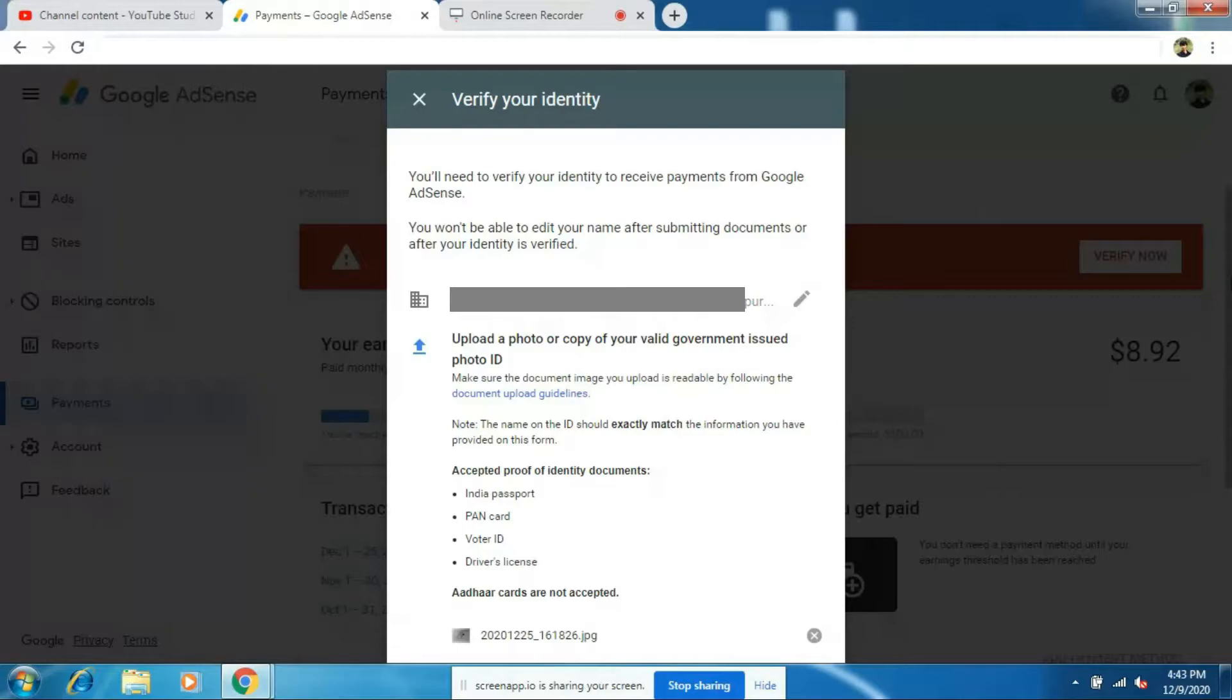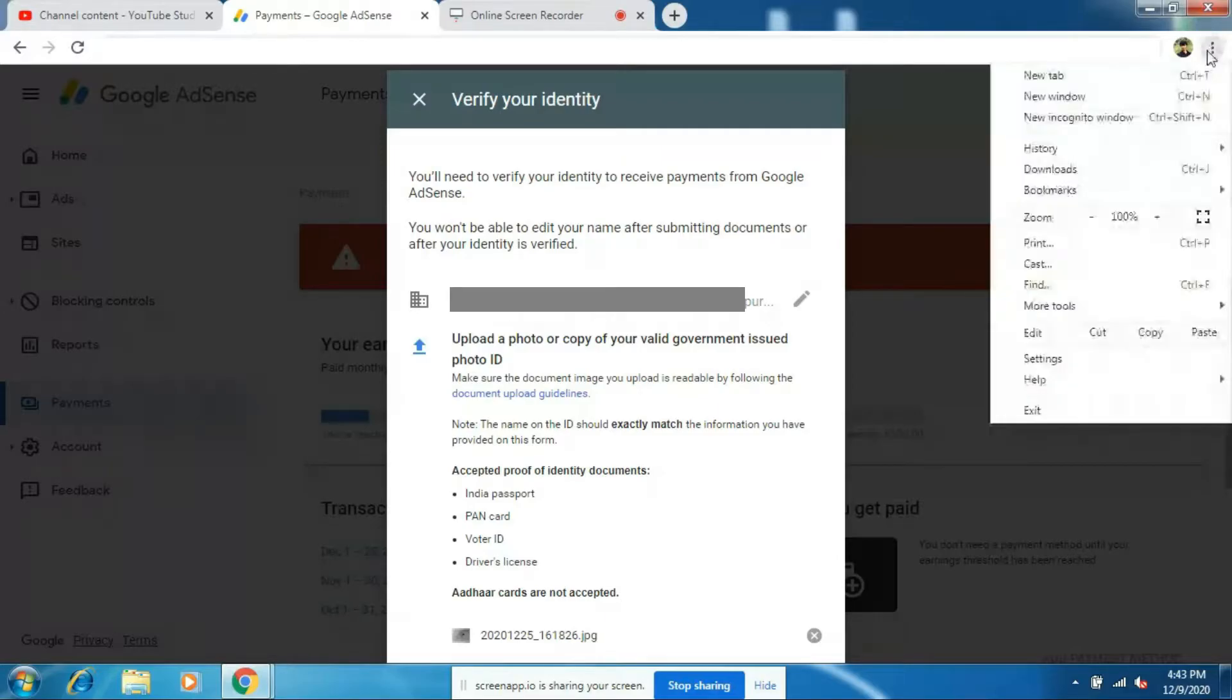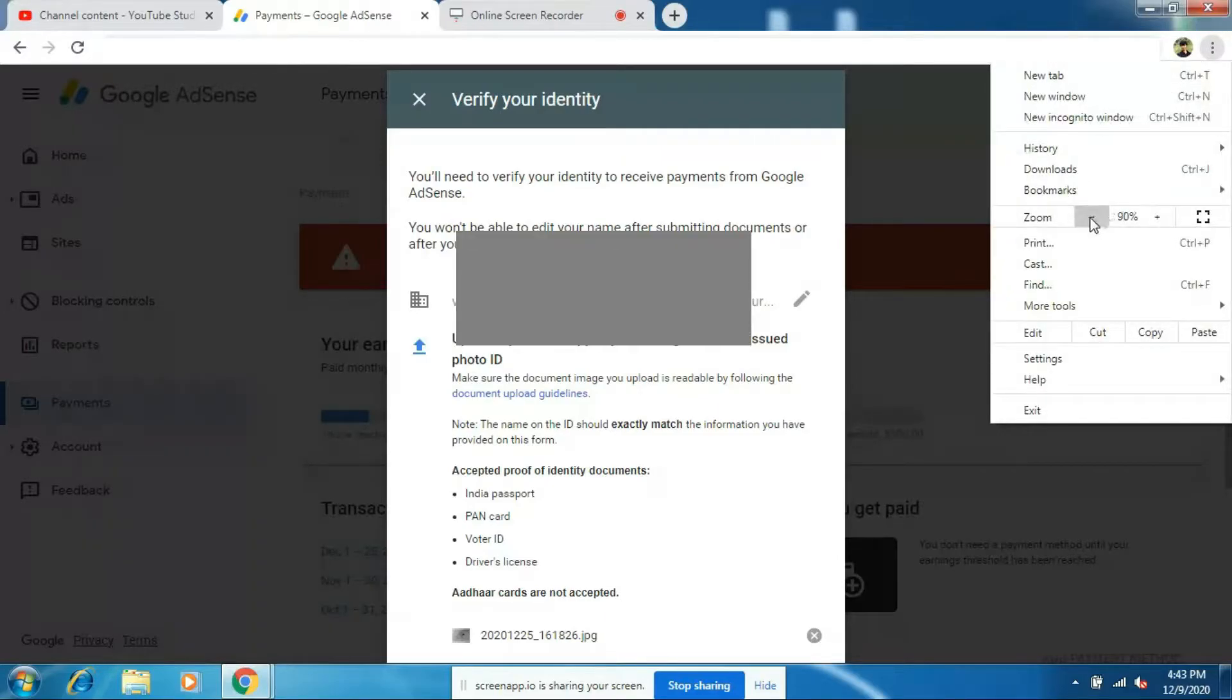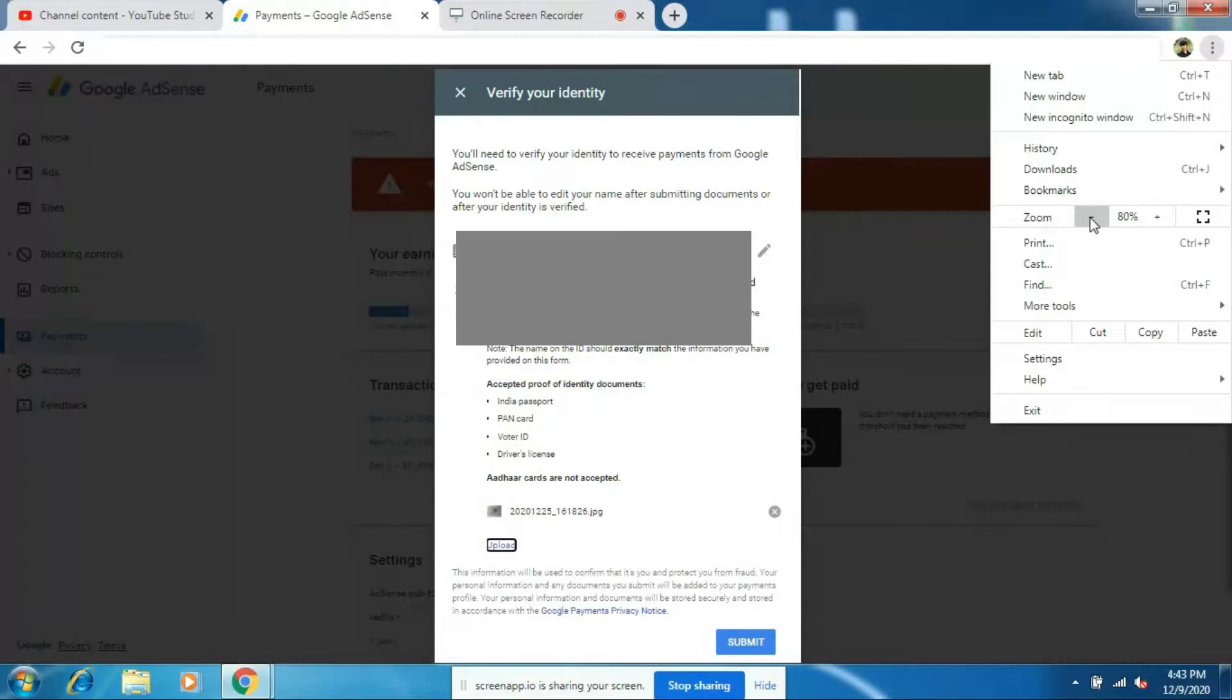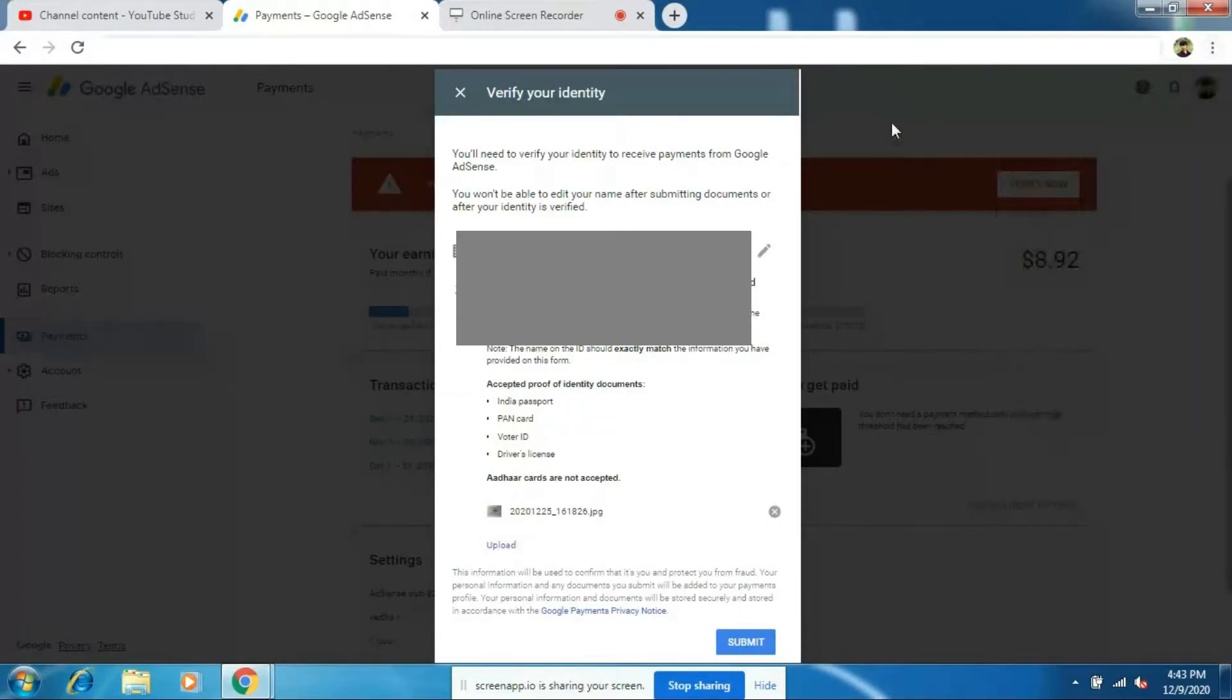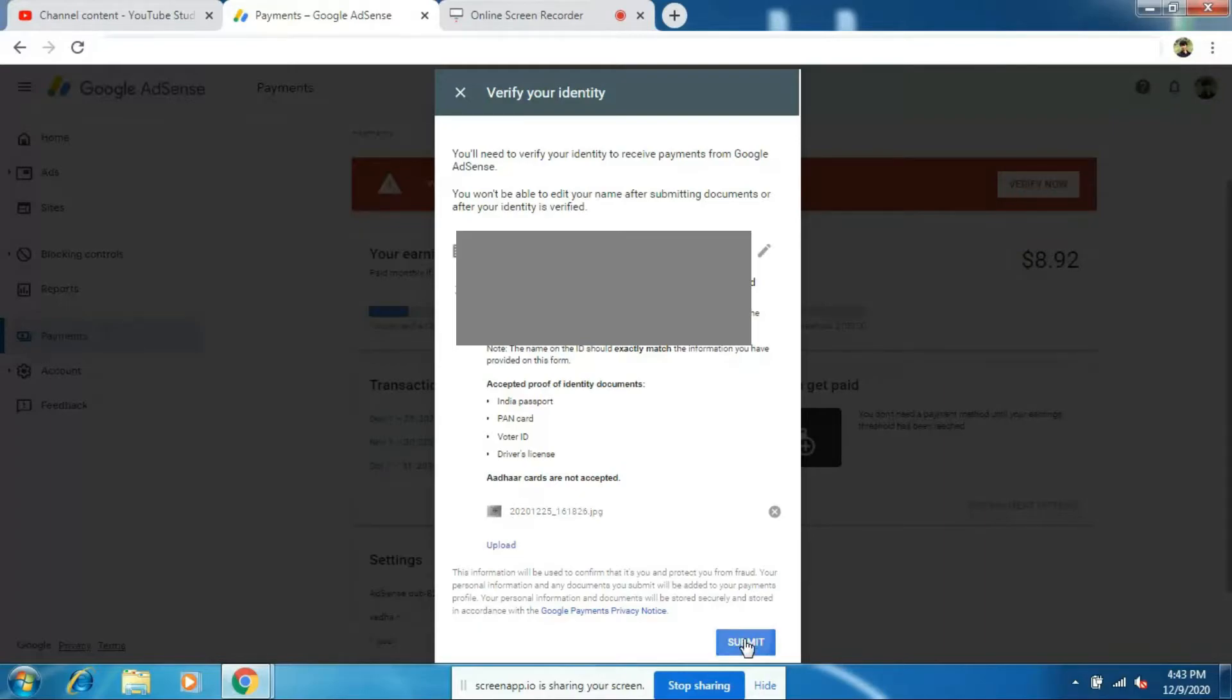But here you can see that I don't have the submit option. So to get the submit option, just click on the 3 dot option and just zoom out the page. Now down below, you can see that I got the submit option. So once after uploading the document, just click on the submit option.